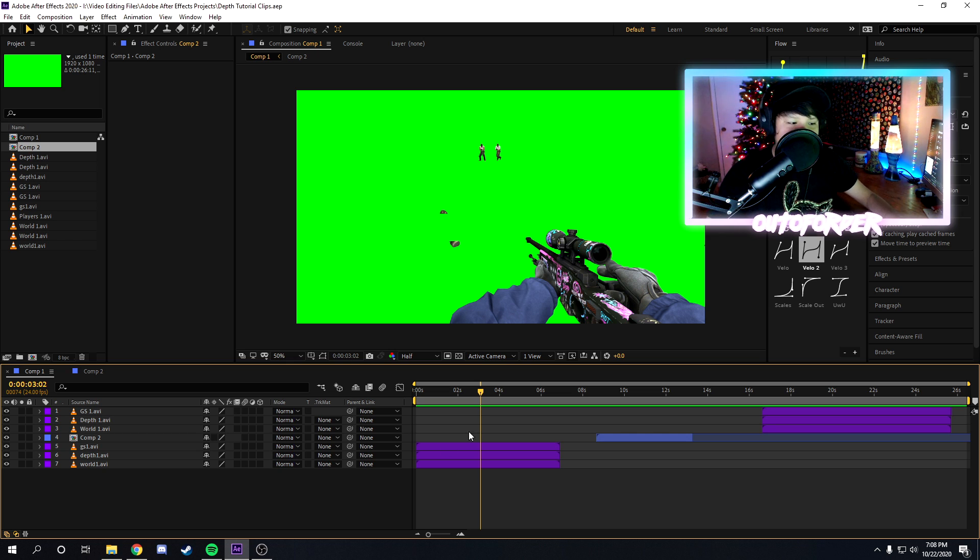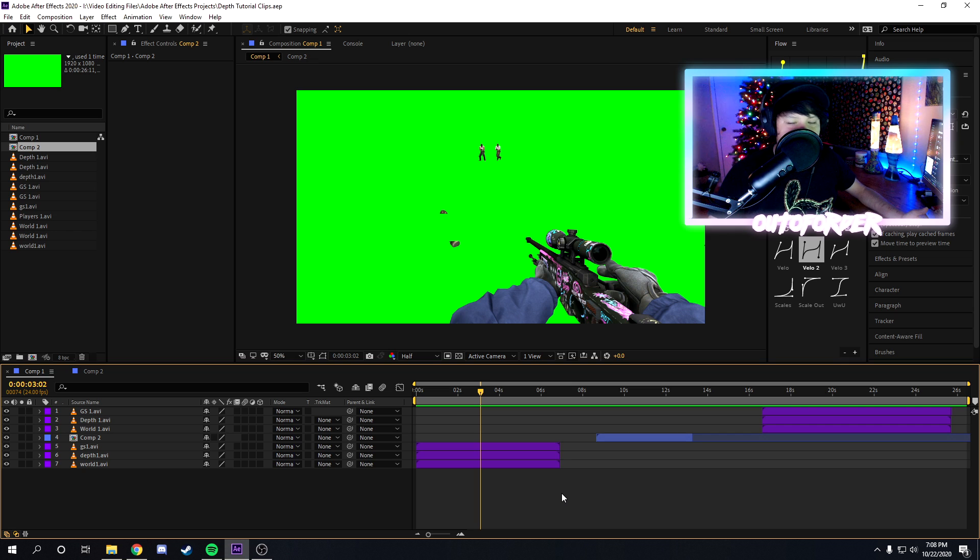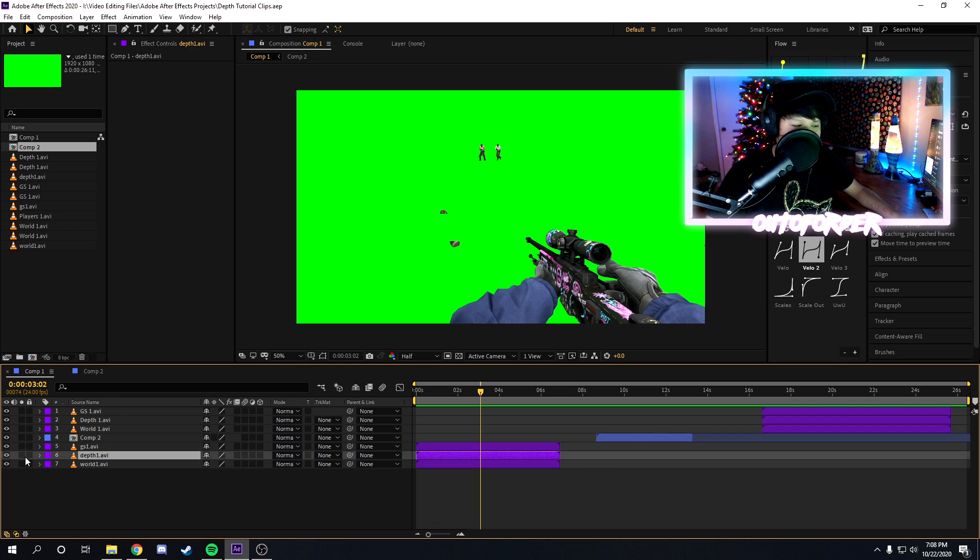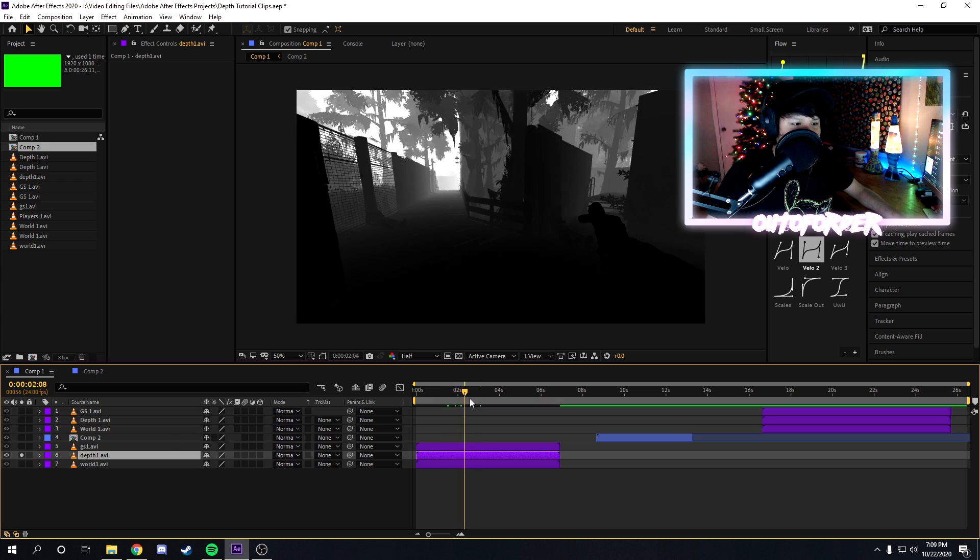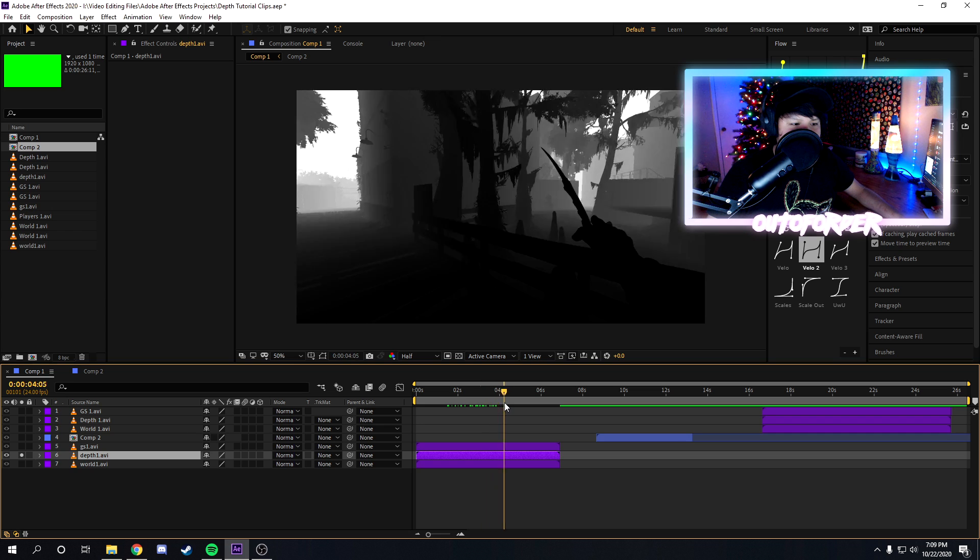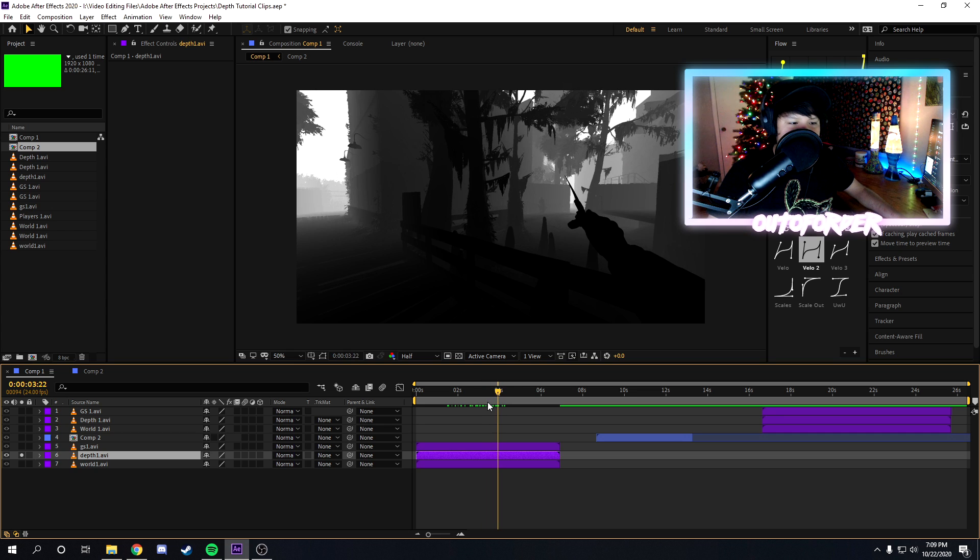So you're probably asking yourself, what exactly is a depth map or a depth mat or depth pass, whatever you guys want to call them. We're just going to call them the depth pass or whatever. This is the depth pass, basically. If you're unfamiliar with it, it's essentially like this.